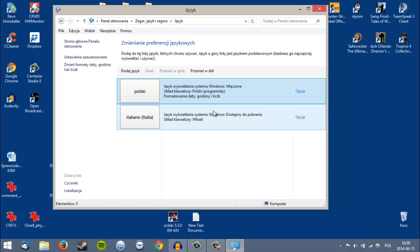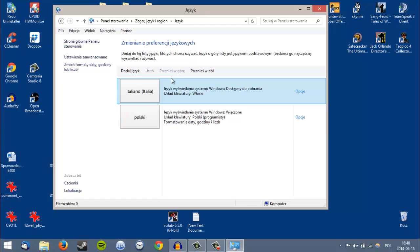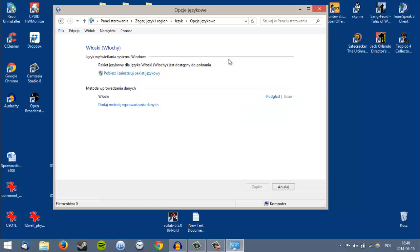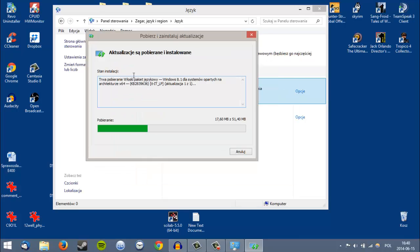Now click on your language button and click the third option, Move Up. Then click Options on the right side. Now click Download the Package — it's the first option with the shield icon. It will download your language package. It's an update from Microsoft. You can see it's now downloading the language pack.